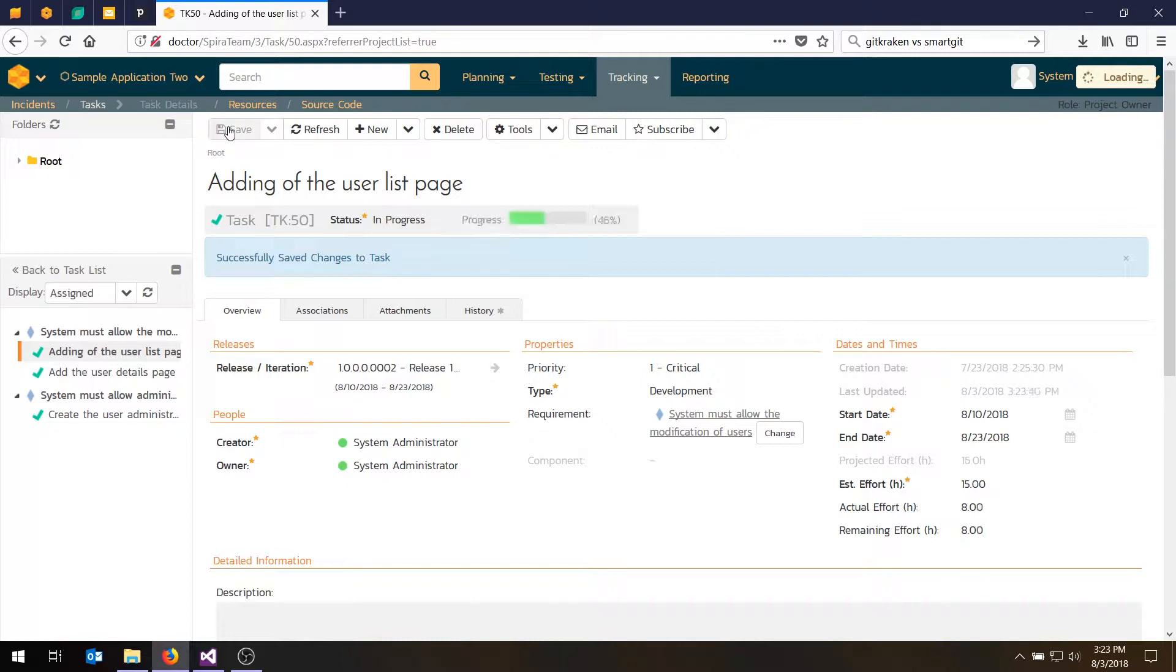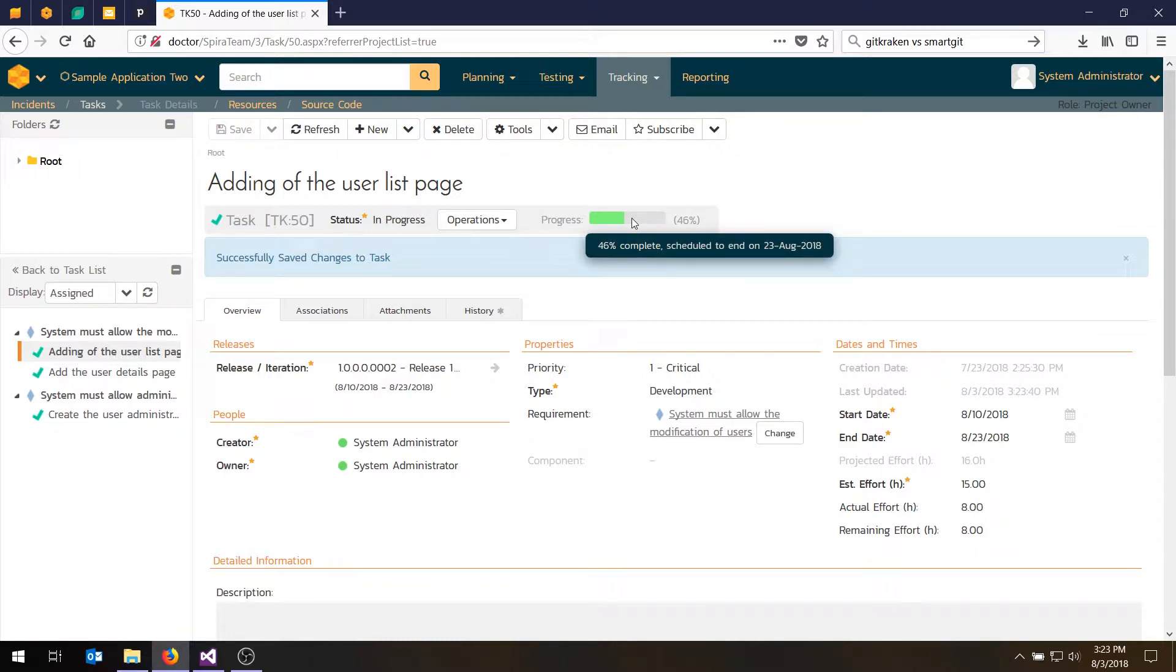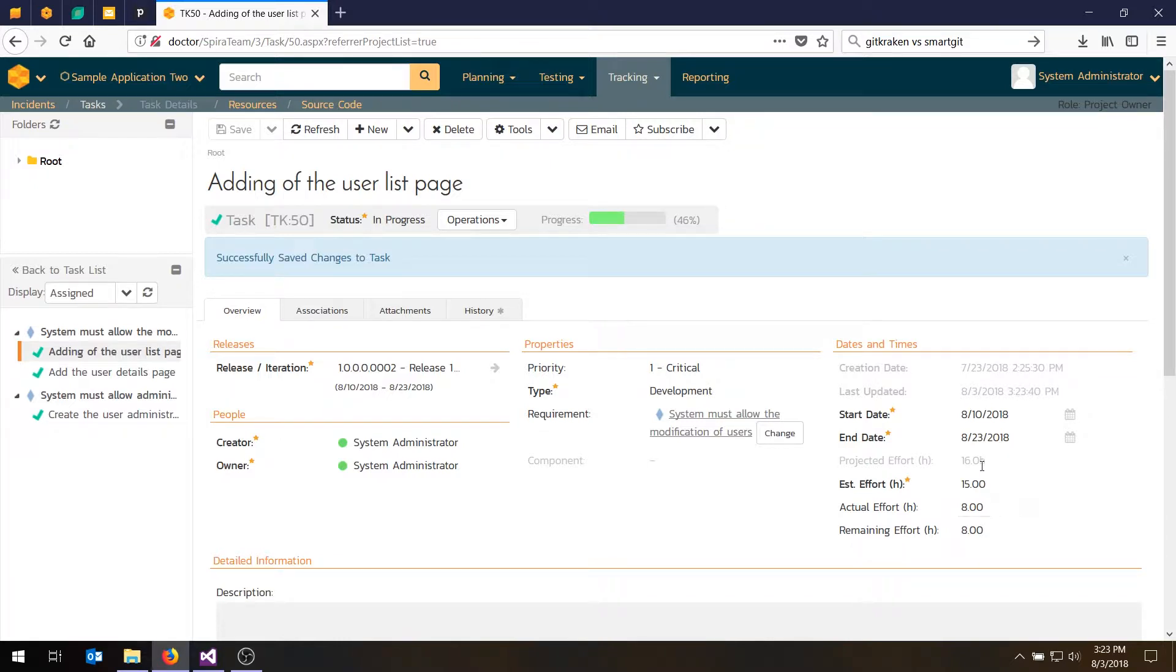You'll notice now when we do that, the progress bar shows that we're about 46% complete. And the projected effort has now gone up from 15 hours to 16. So it's important to keep that in mind. The actual effort is how much time we've spent. The remaining effort is how much time is left. And the total of those two may be greater than the original estimate, or maybe less in fact. That's quite normal.